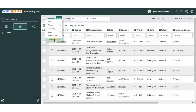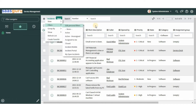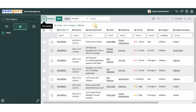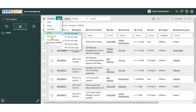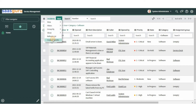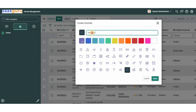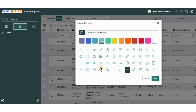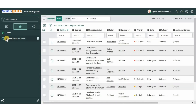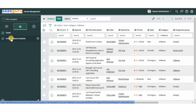Using the 'Create Favorite' option, we can add a link in the Favorites tab to the currently displayed list. For example, we have applied filter conditions to view all active incidents where the category is equal to 'Software'. Let's create a link by clicking 'Create Favorite', give it a name, change the color and icon. Here you can see a link has been added into the Favorites tab.